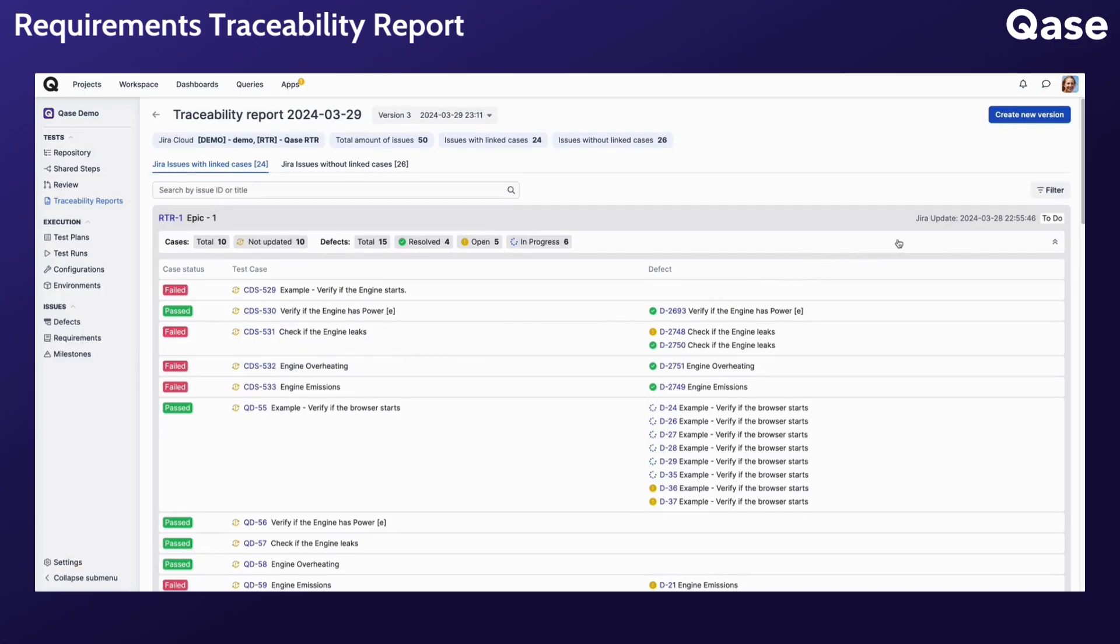When it comes to the current status of the requirement, you can view it here, along with a timestamp of the latest update made to the requirement at the time of generating the report.